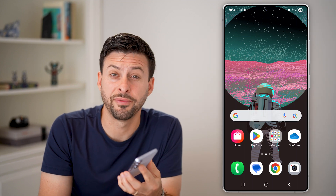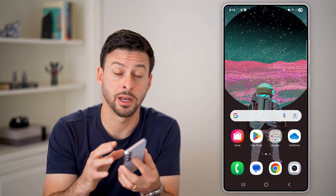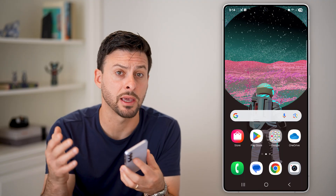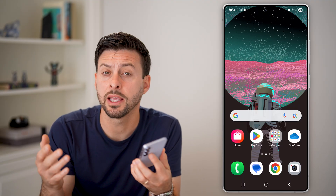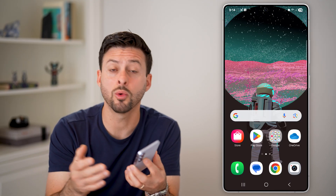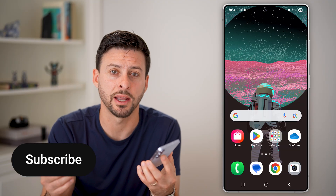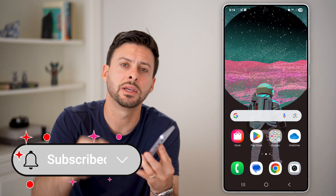Here's how to fix call failed or not making calls on Android. If you keep trying to make a call and it keeps ringing and dropping, or it doesn't ring at all and it just fails, I'll show you how to fix it.